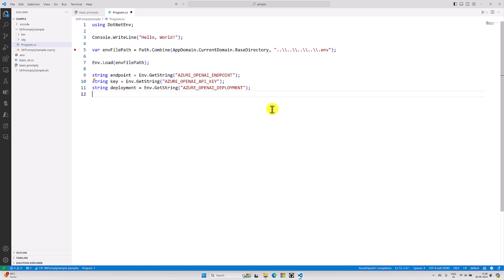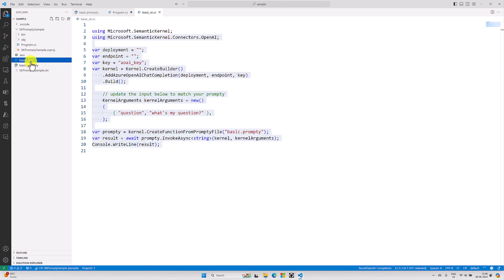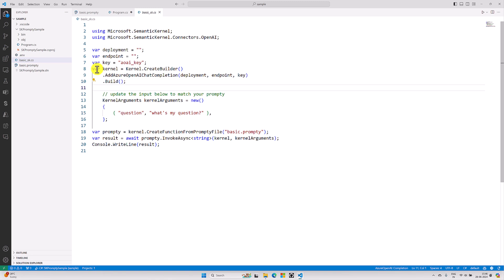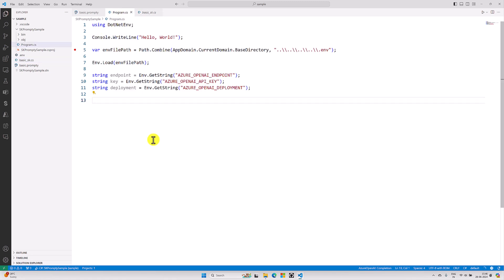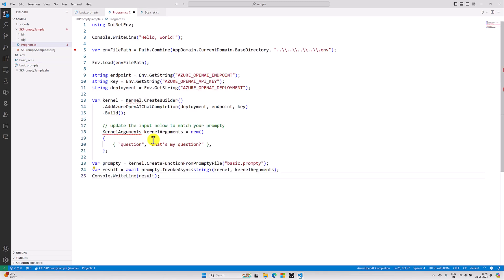The next step: I go back to the generated SK file, copy all the information, move to program.cs, and paste this code. That's it.